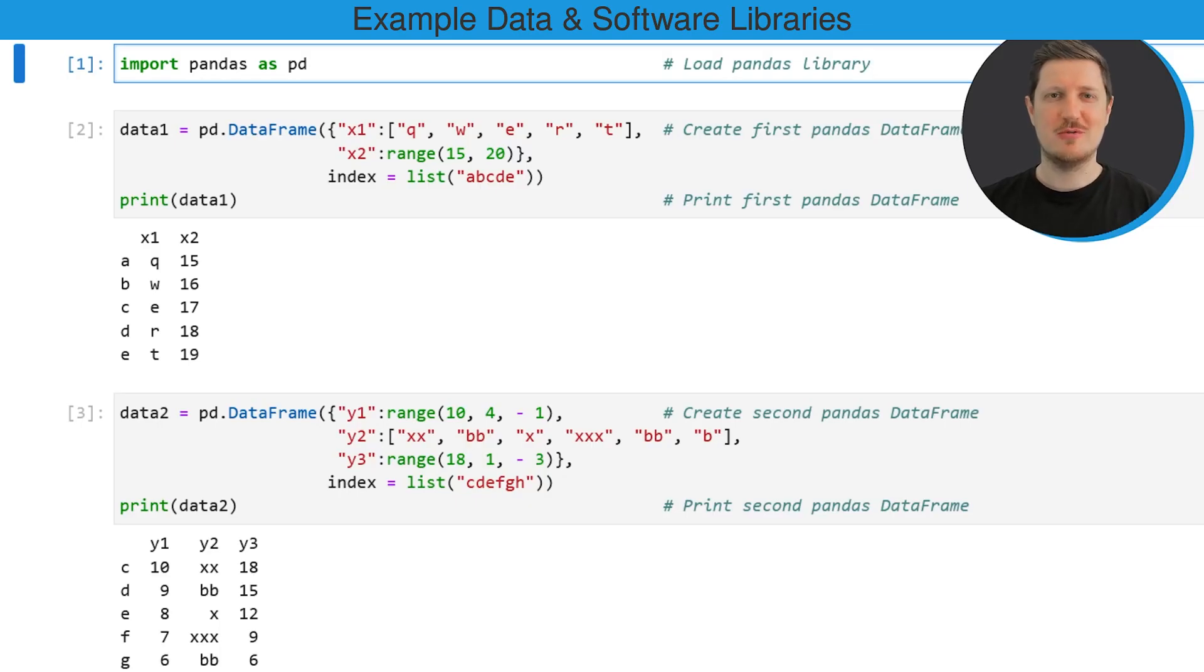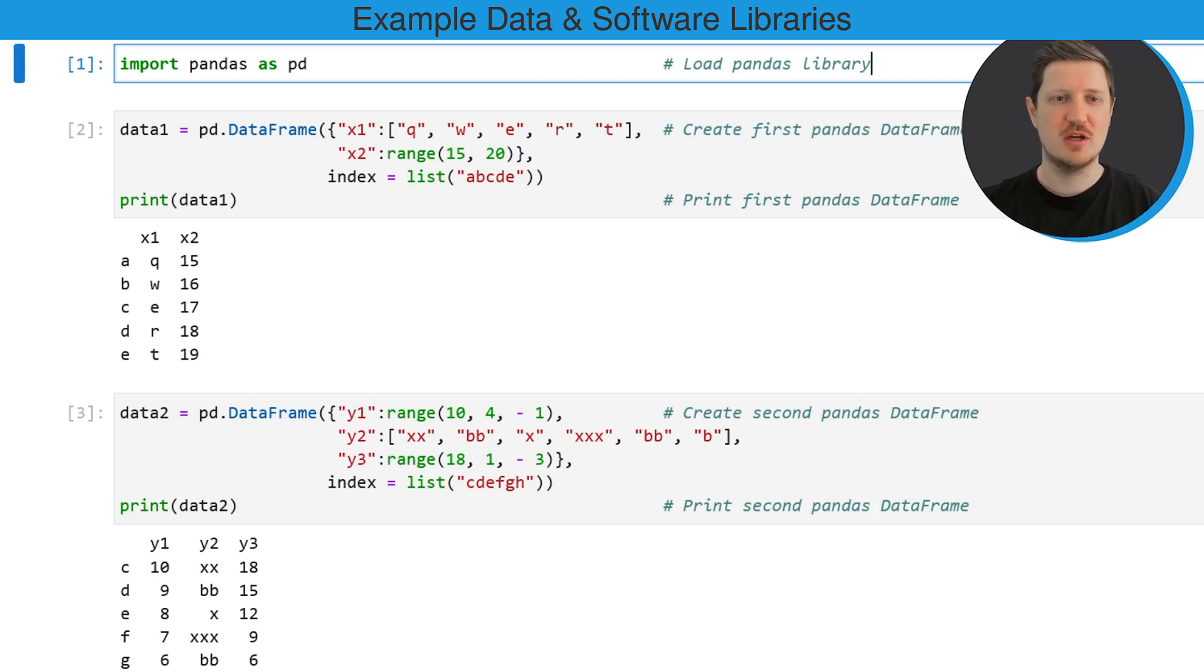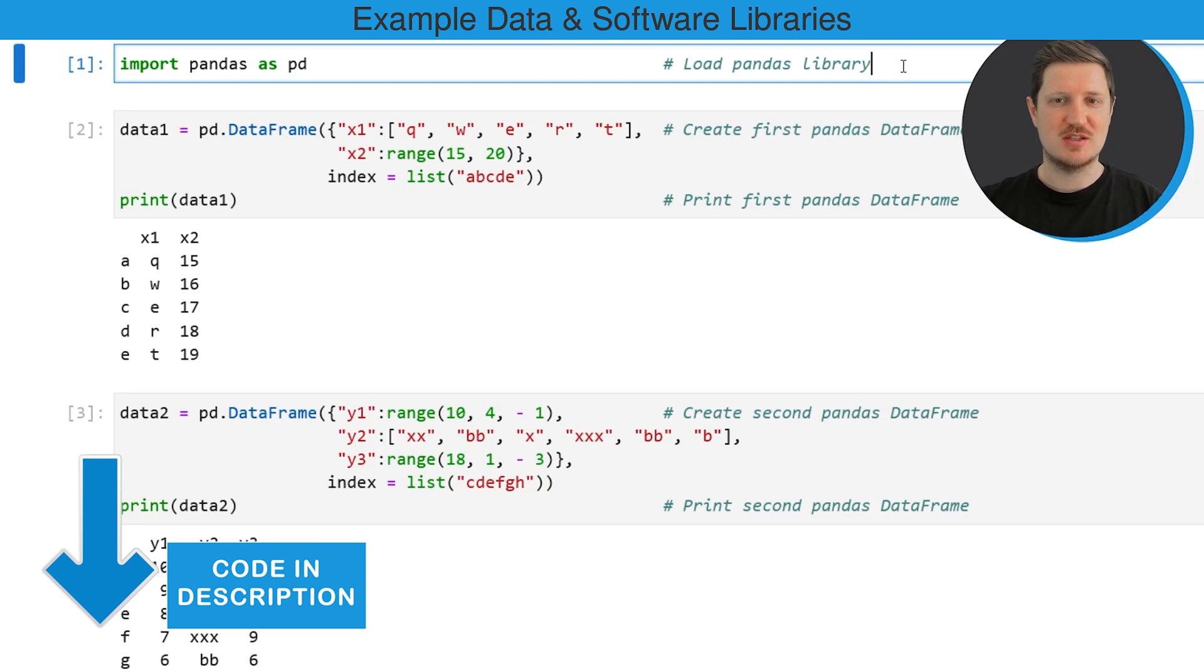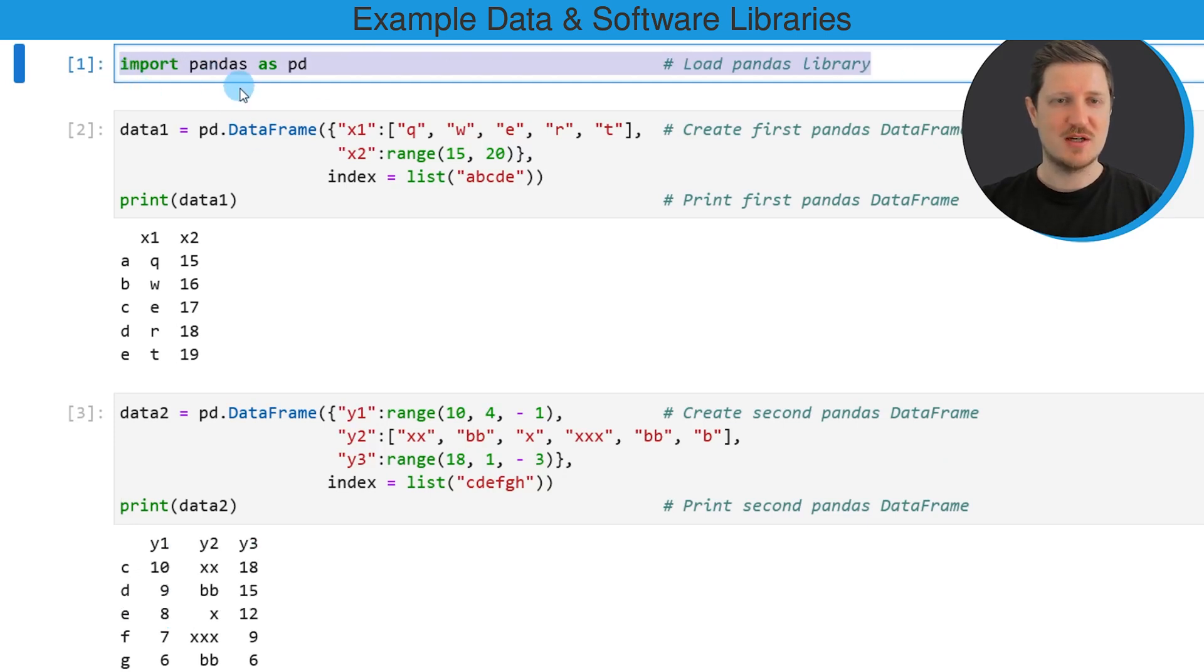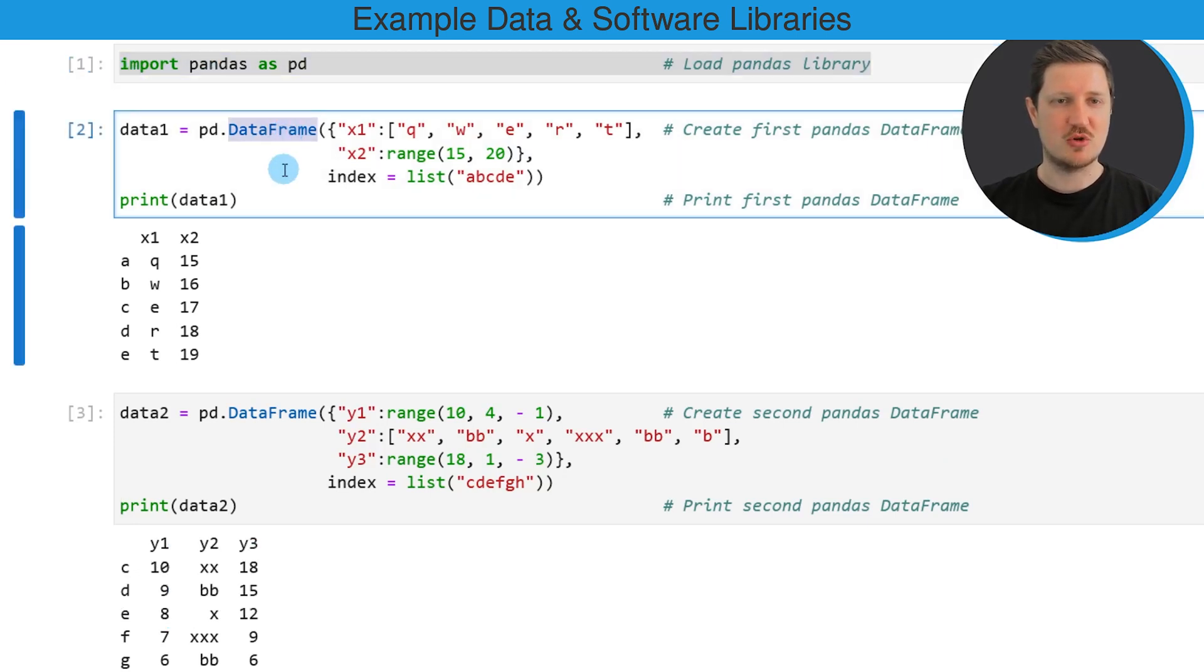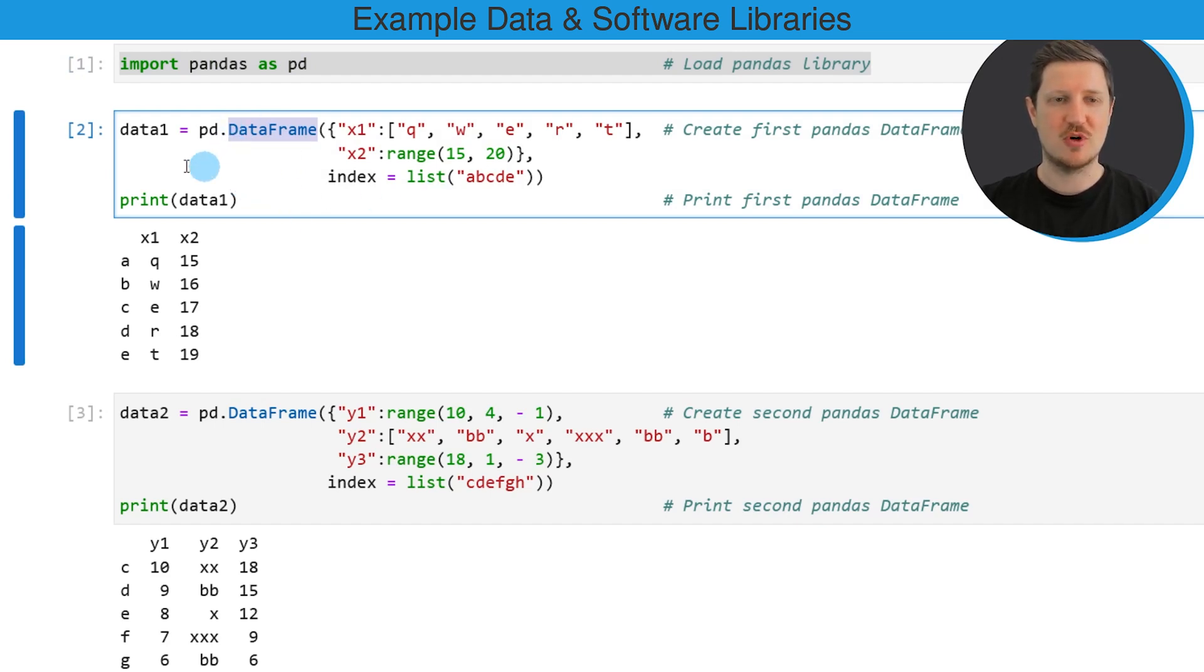In this video I will show you an example and for this example we first need to import the Pandas library as you can see in the first line of code. And after running this line of code we can use the data frame constructor as you can see in the second part of the code to create an example data frame.